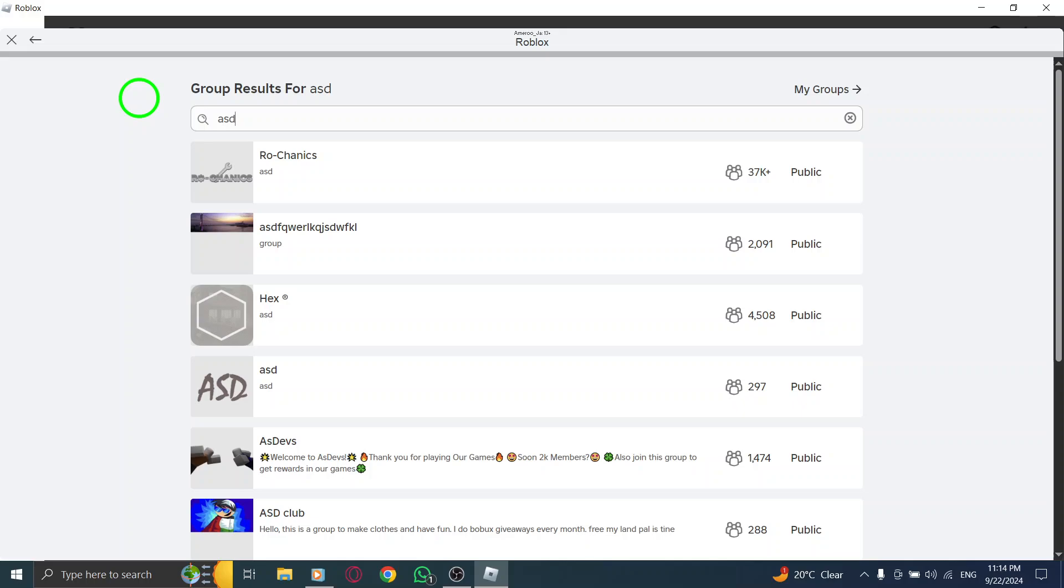Finally, hit Enter, and you'll see a list of groups that match your query. Browse through the results to find the group that interests you. Click on it to learn more about it, including members, activities, and how to join.